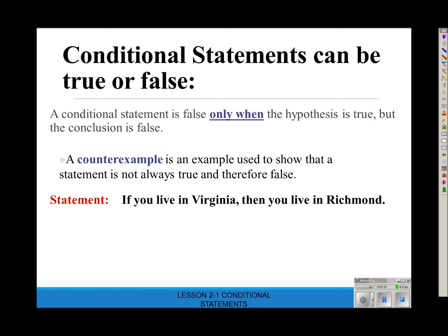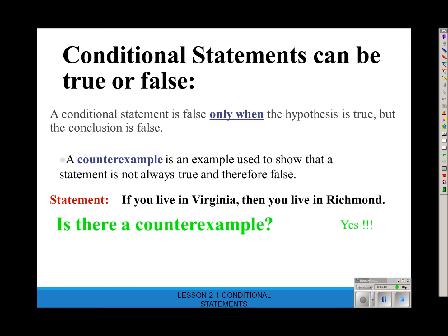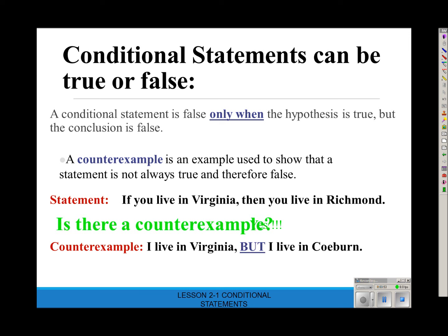Here's a conditional statement: 'If you live in Virginia, then you live in Richmond.' That's true sometimes, because people who live in Richmond do live in Virginia. But is there a counterexample? Of course — any city in Virginia besides Richmond. What if I live in Virginia but I live in Coburn? Even though I live in Virginia, I don't live in Richmond. So that's a counterexample, and therefore the statement is false.